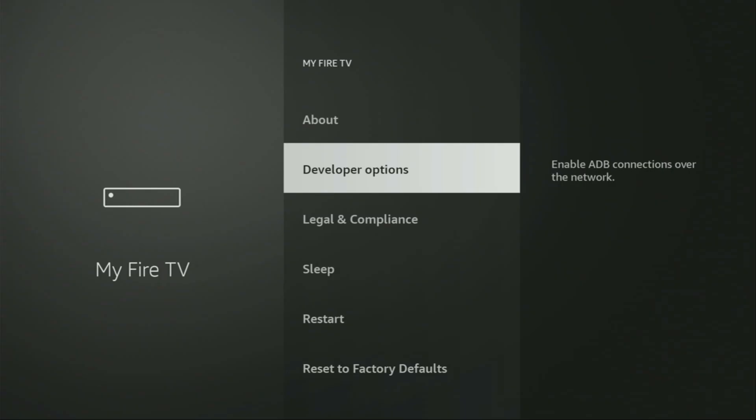Here you will have to enable developer options for your device. However, on some Firesticks and especially on the new ones, the developer options can be hidden by default. So if that's the case, do not worry.